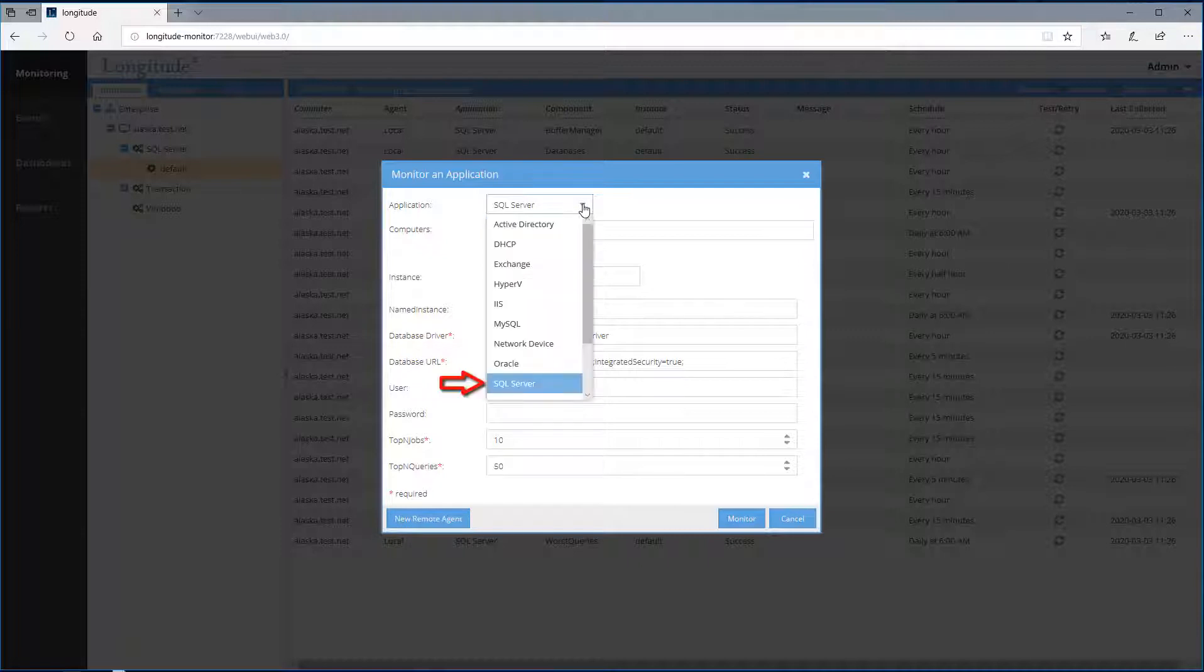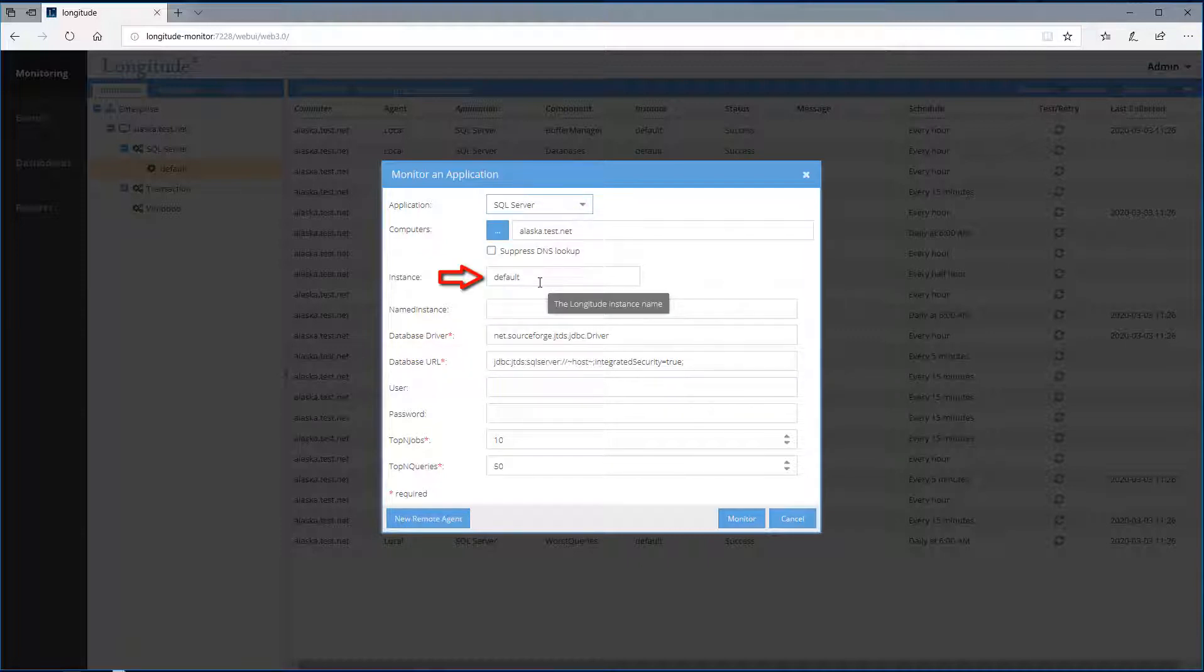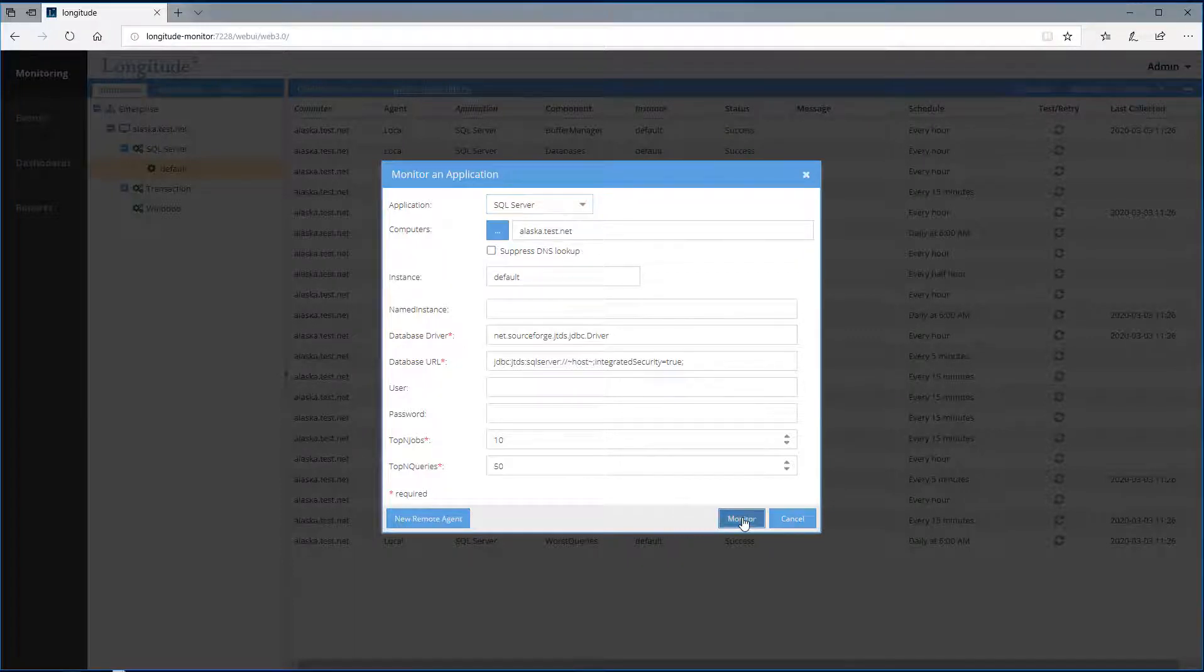And I'm going to stick to the default. So Longitude said, hey, you want to monitor a SQL server. You want to monitor the default instance. And let's monitor.